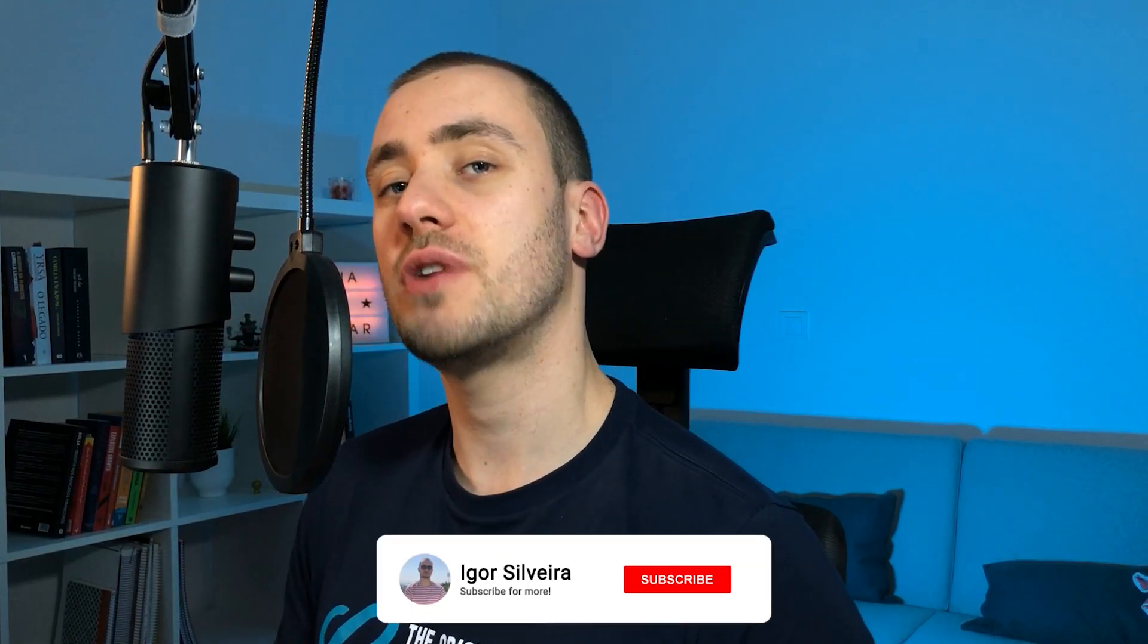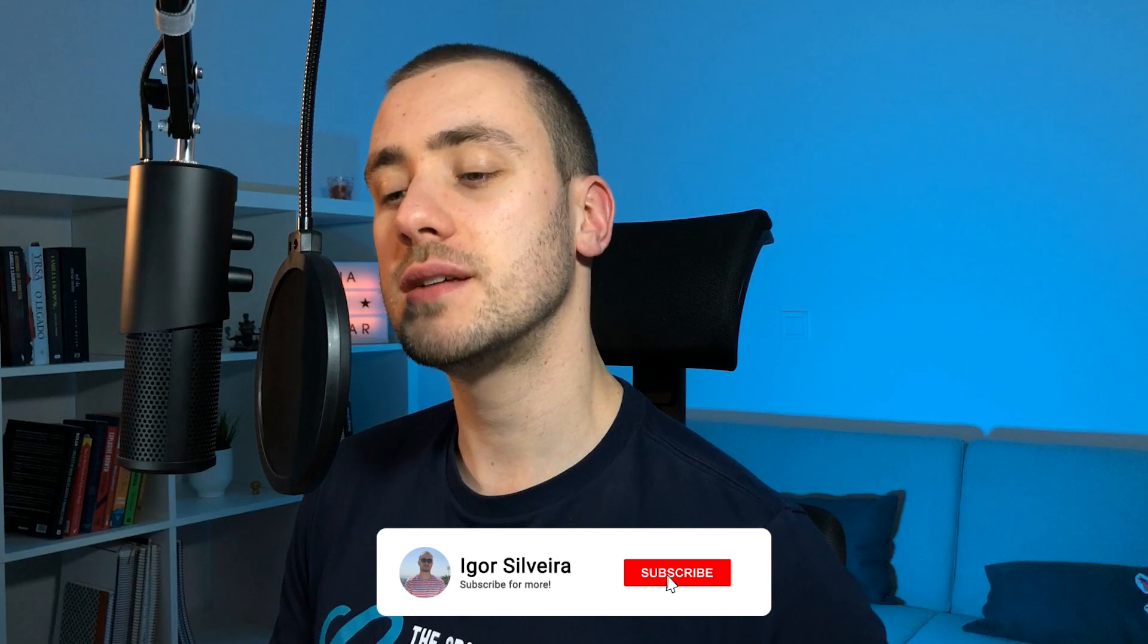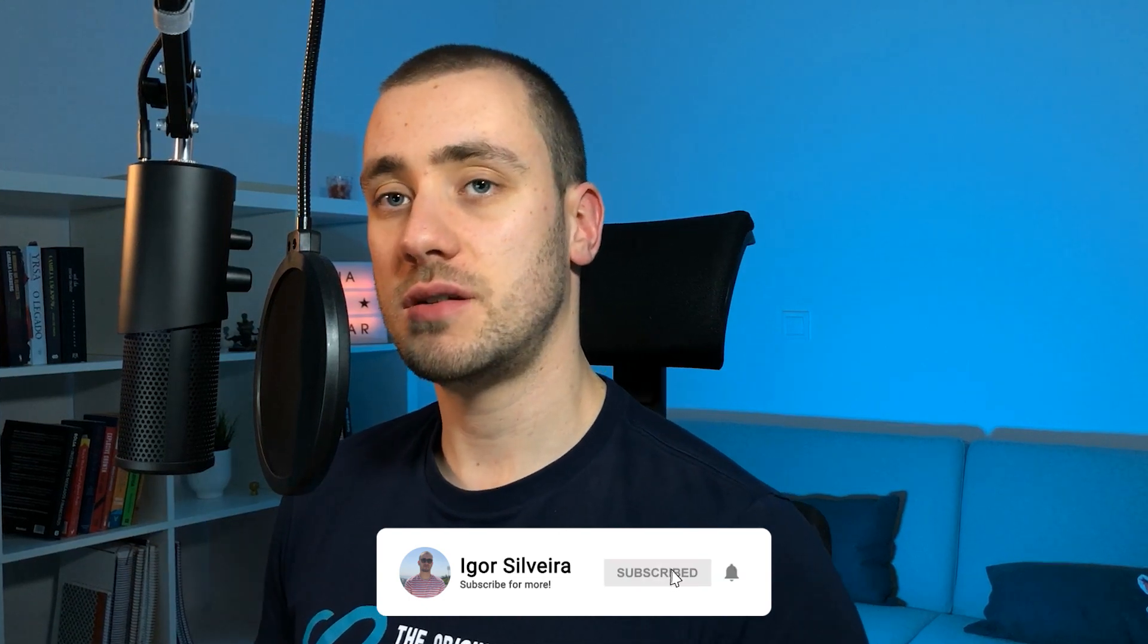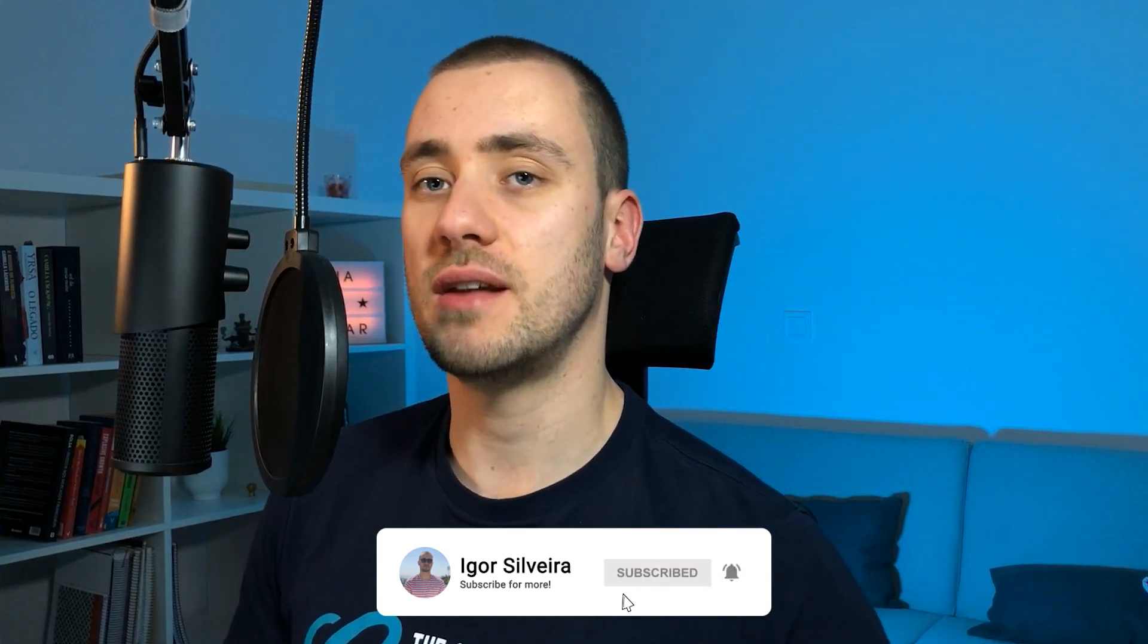Hello world, my name is Igor and welcome to my channel. Here you can find coding challenges and tutorials just like the one you're about to watch, so if you enjoy that type of content please consider dropping a like and subscribing to the channel down below.